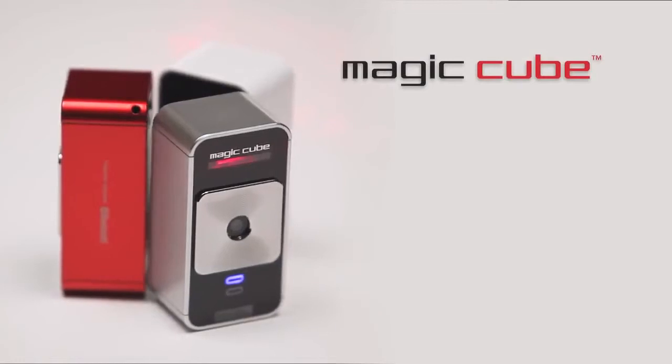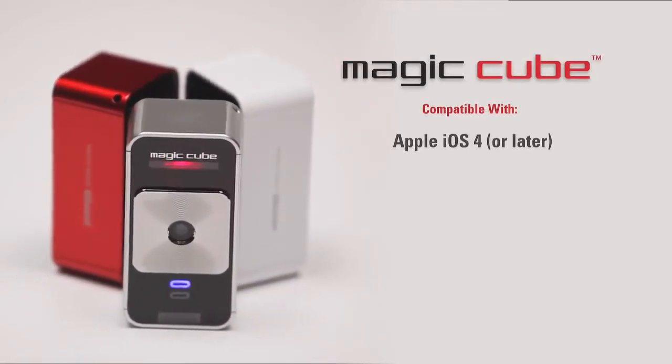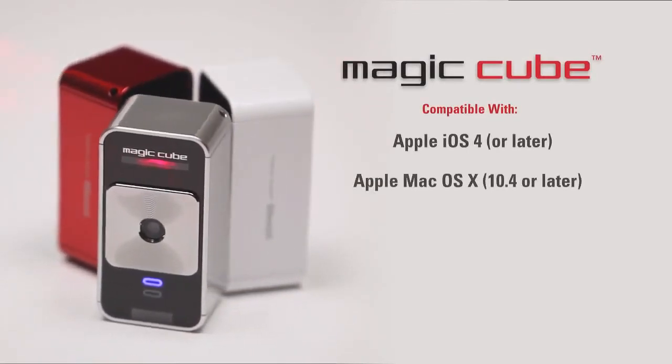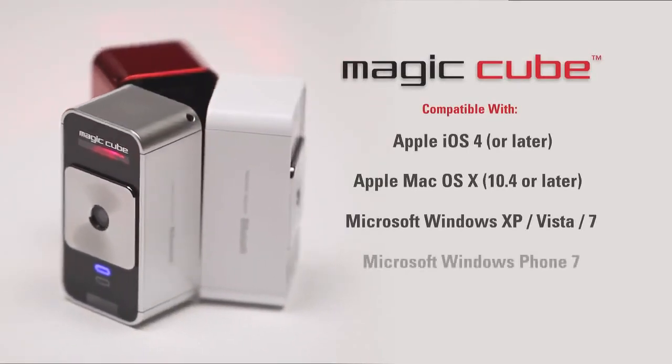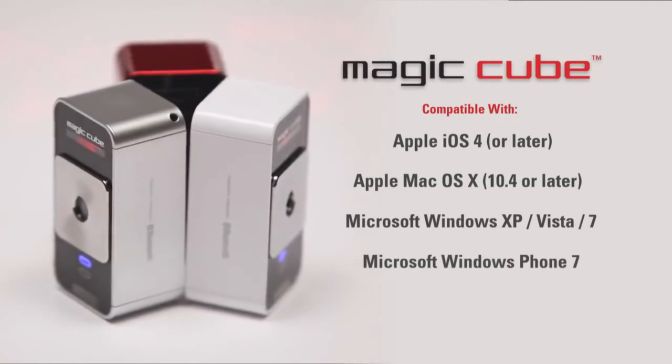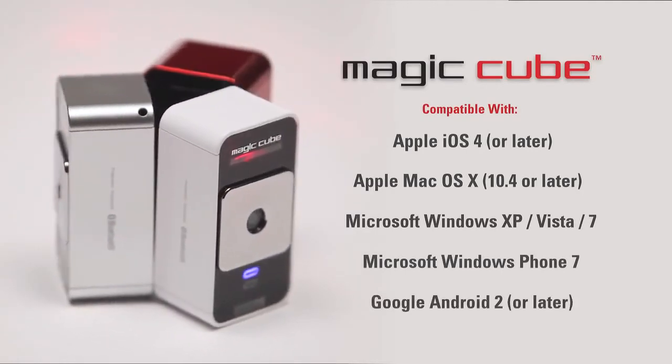The MagicCube is compatible with Apple iOS 4 and Mac OS X, Microsoft Windows, Windows Phone 7, and Google Android 2 and later.